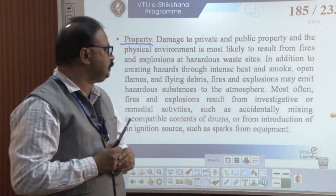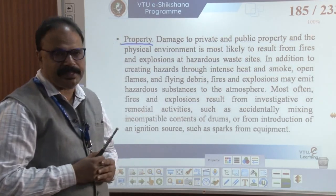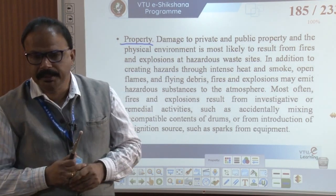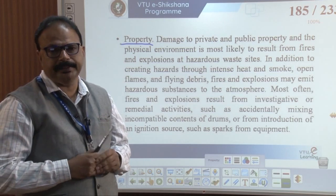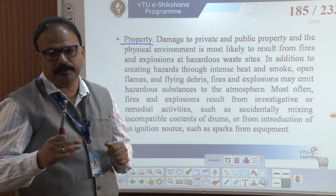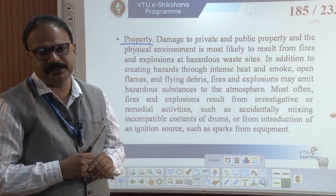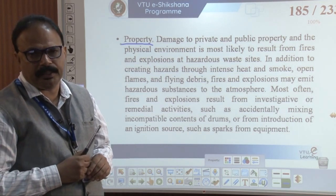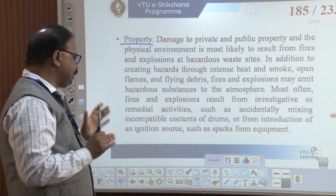Where the site is not managed properly, they may catch fire, explosion, or the forest will burn — fire catching. This is very, very important. Proper protection has to be taken; otherwise it damages the environment. Not only environment — property, public and private property. It catches fire, flame develops, smoke is developed. So we most often face fire and results. Remedial activity such as accidentally mixing incompatible contents in drums.